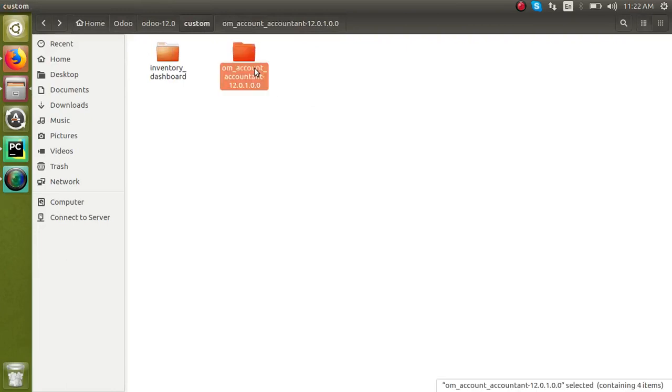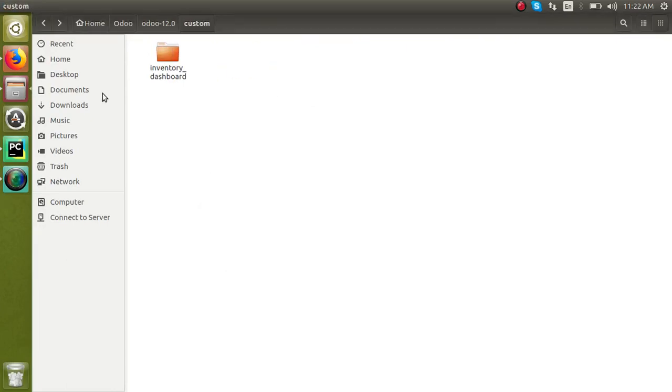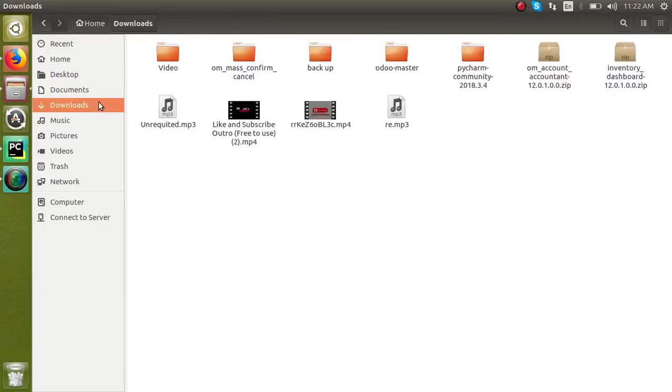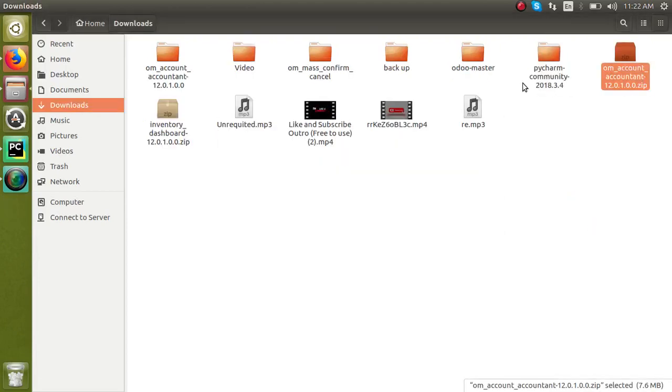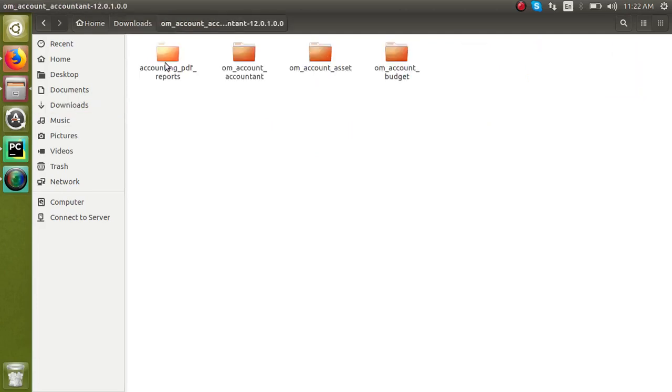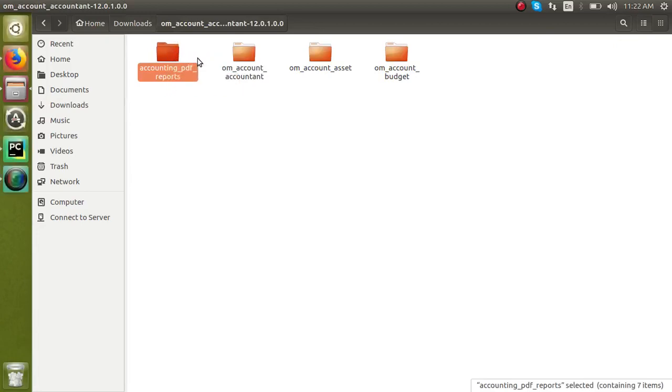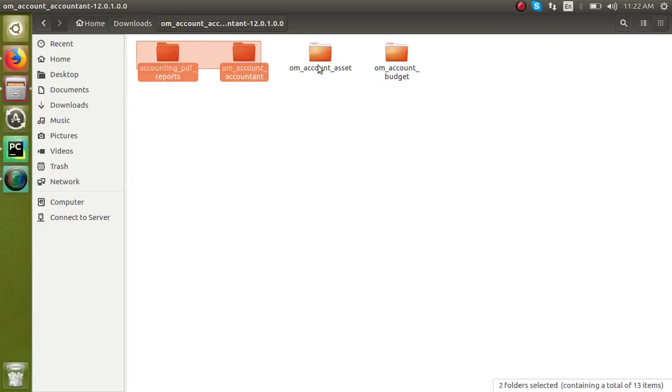And go to downloads itself and I will extract it once again. If the module is dependent on some other modules, it will come like this: om_accountant comma version number. Here itself we don't have to copy this entire file, means this entire folder. We have to open it and copy these things, this copy what's inside.